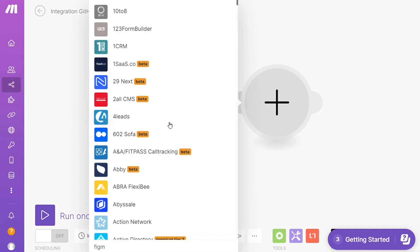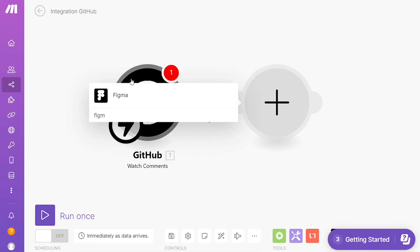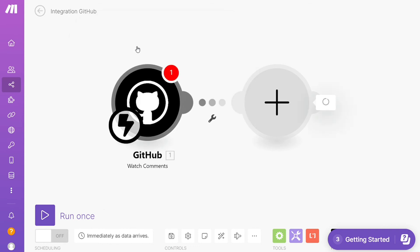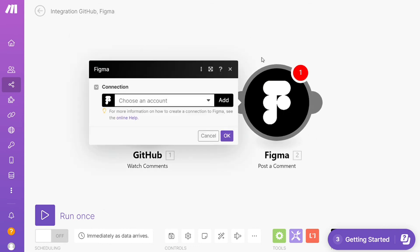Figma. I'm gonna add Figma here. And let's say you want to post a comment or list comments on this project. So you will choose which one you want. Here I'm gonna go with Post a Comment. Then you need to connect this with your account.